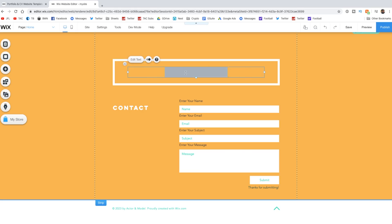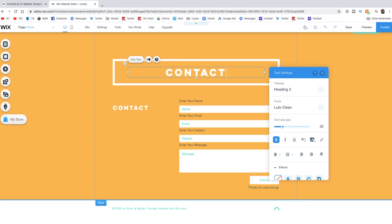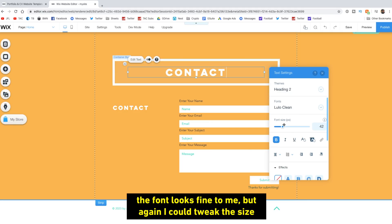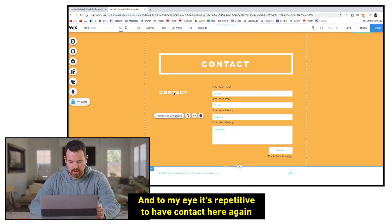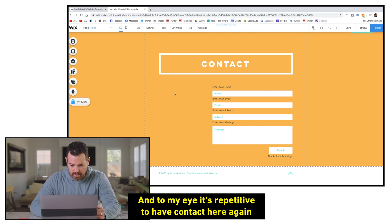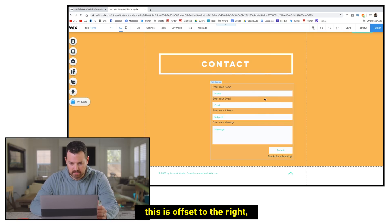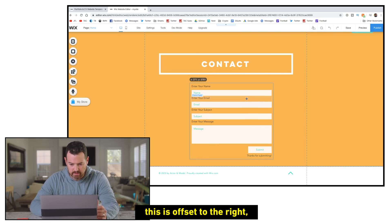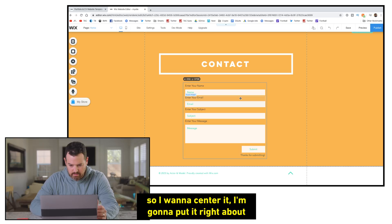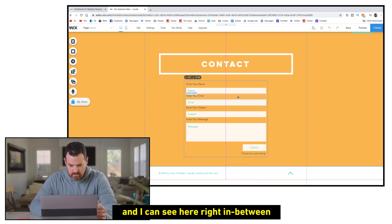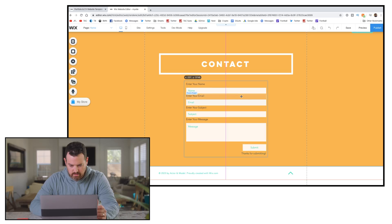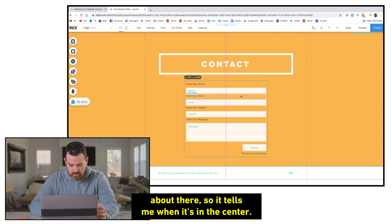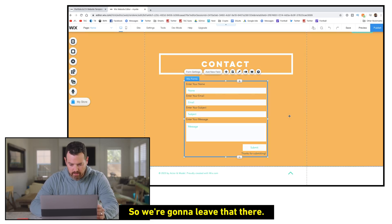So I'm going to change the get in touch to contact. The font looks fine to me, but again, I could tweak the size or the font here if I wanted to. And to my eye it's repetitive to have contact here again. So I'm going to delete that. And then I'm going to, since I got rid of the text, this is kind of opposite to the right. So I want to center it. I'm going to put it right about, I can see it right in between, about there. So it tells me when it's in the center. So we're going to leave that there.